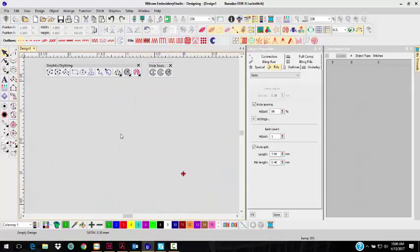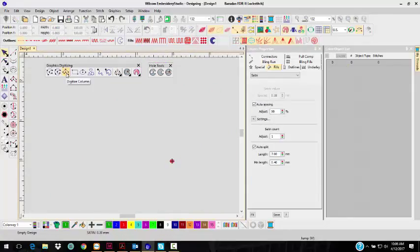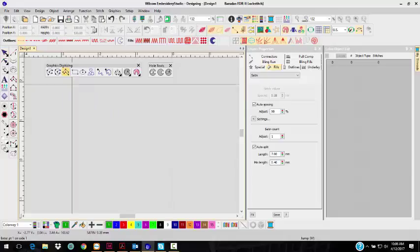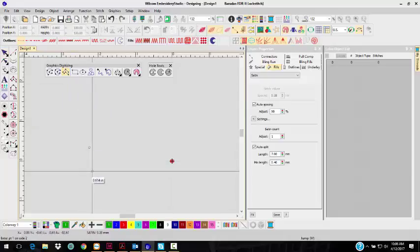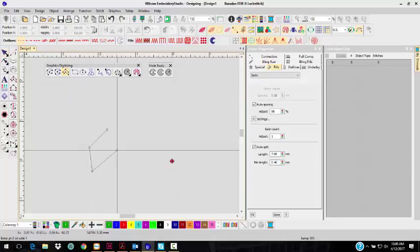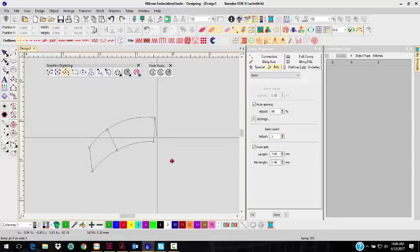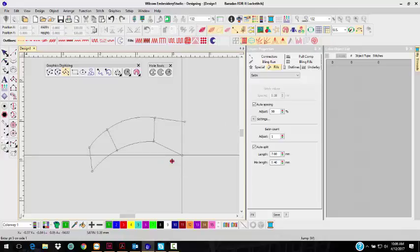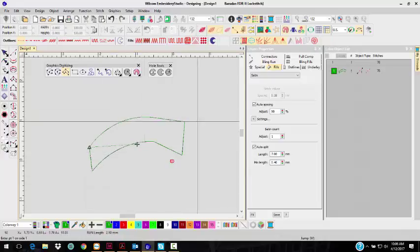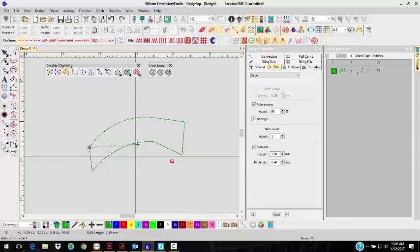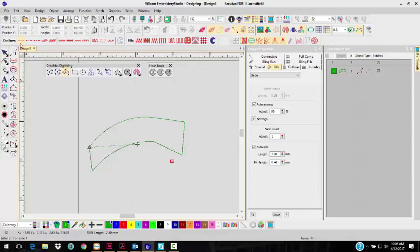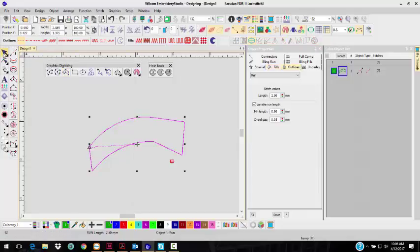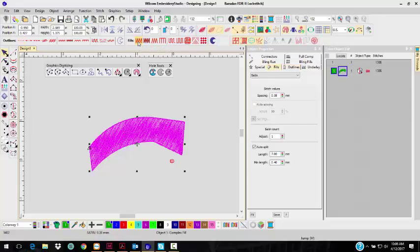So now let's delete that and show you you also have the column, Digitize Column Tools. That is the side-to-side method with you putting in the stitch angles. But notice it made it an outline. That's because my outline run stitch is the one that's defaulted. So let's make it a satin stitch, and you can see that it's going in the satin stitch.